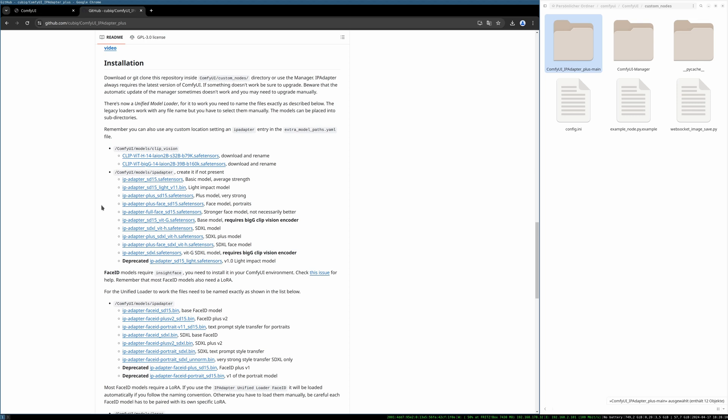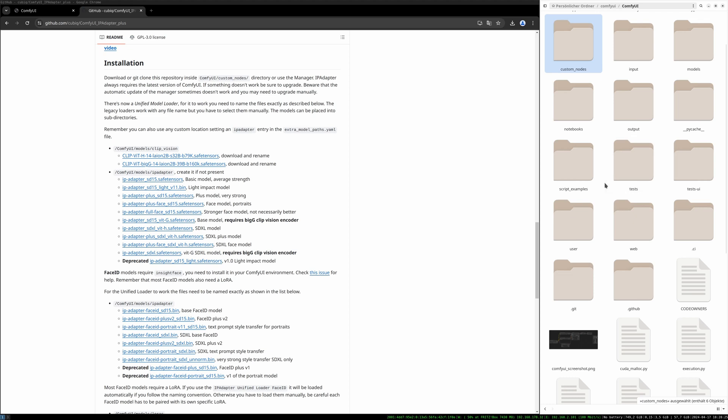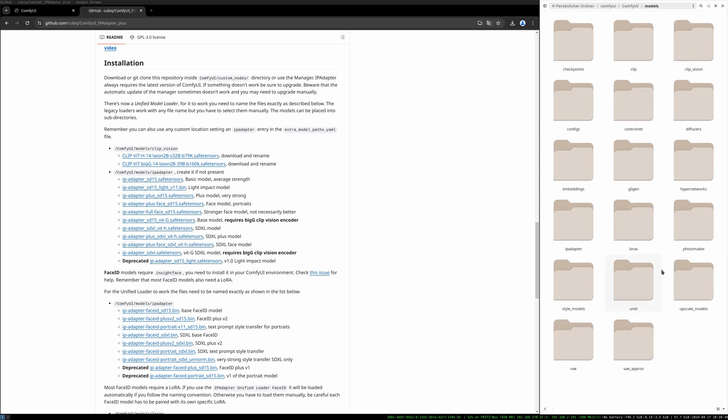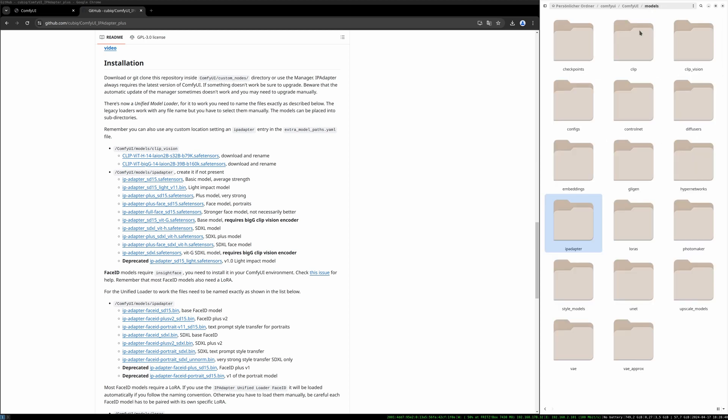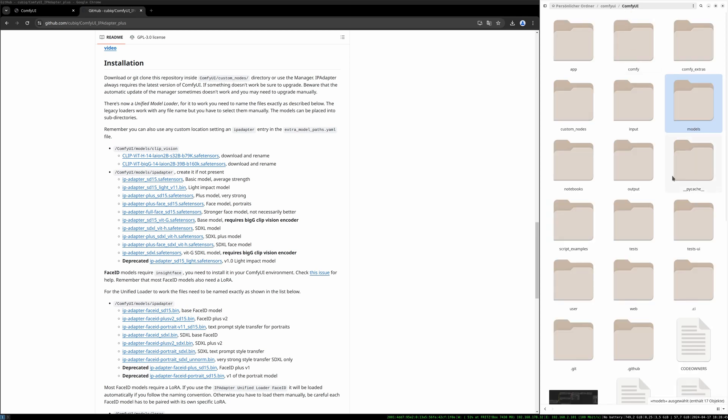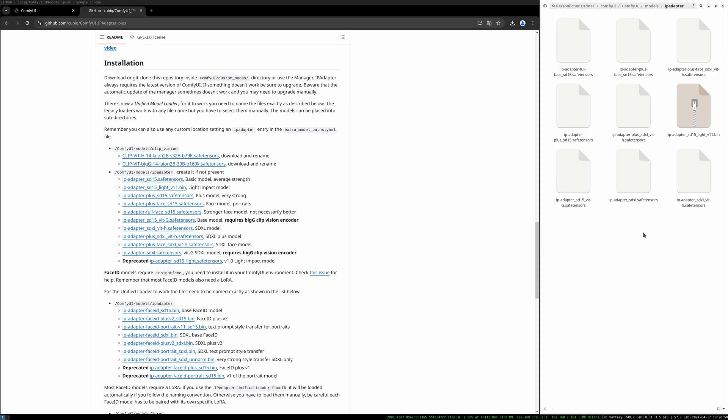You also see here the folder paths for the clip vision models and the folder paths for the IPadapter models. I already downloaded them and put them in the right folders. So on the right here I go to the ComfyUI folder then I go to the models folder and we need a folder IPadapter here. I already created it. And there are all the models. So download them, go to the ComfyUI models folder and create an IPadapter folder and put all the models in there which are listed under this line.